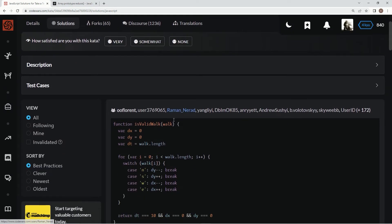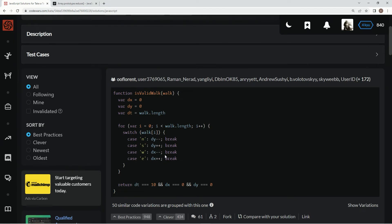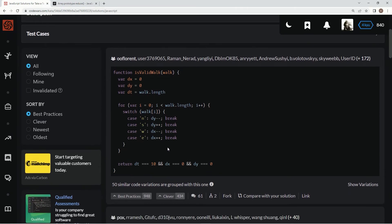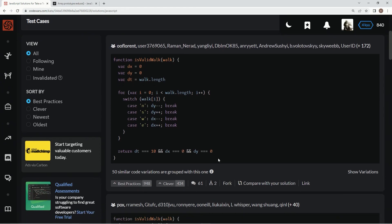You can see on this one they're using like a for loop with a switch statement, where you go negative 1. On this one they can do plus 1 minus 1 all day, but I guess it's just because of the reduce or whatever. And then they're just making sure that the walk.length is 10, and then when it gets to x it's back to zero, when it gets to y it's back to zero.